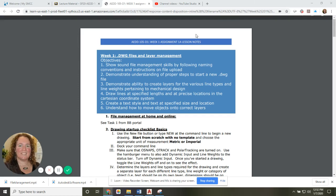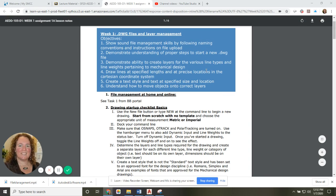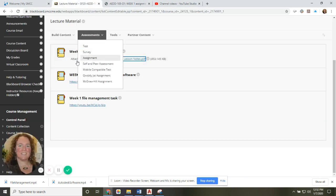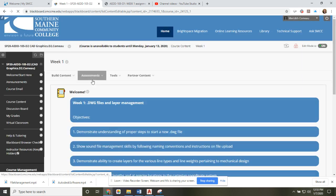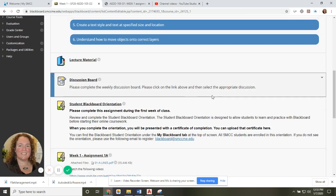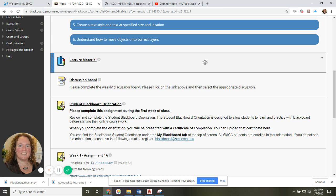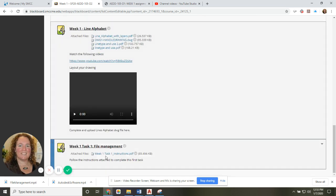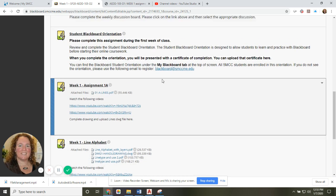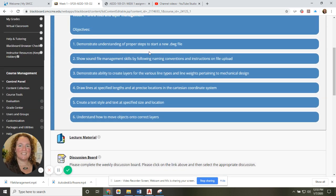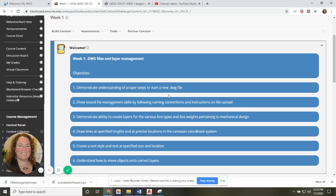These are the instructions and lesson notes for the first week assignment. These objectives are from the lecture material for the course content under week one. You should have already set up the software download and the file management structure. Now I'm going to cover these objectives and record some concept videos to help you work through this assignment, starting with demonstrating an understanding of proper steps to start a new drawing file.